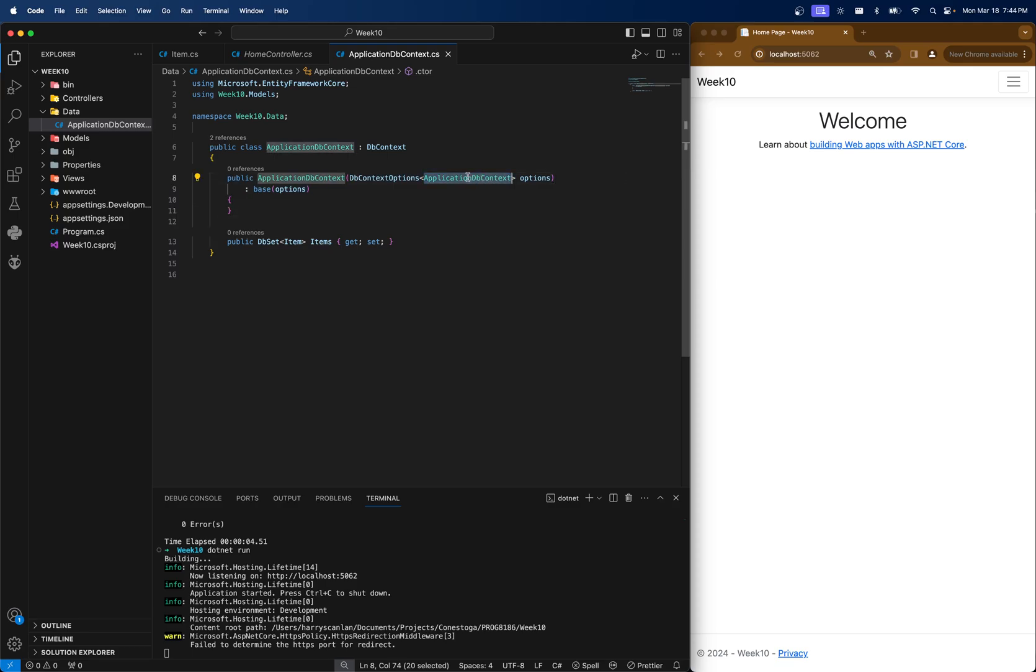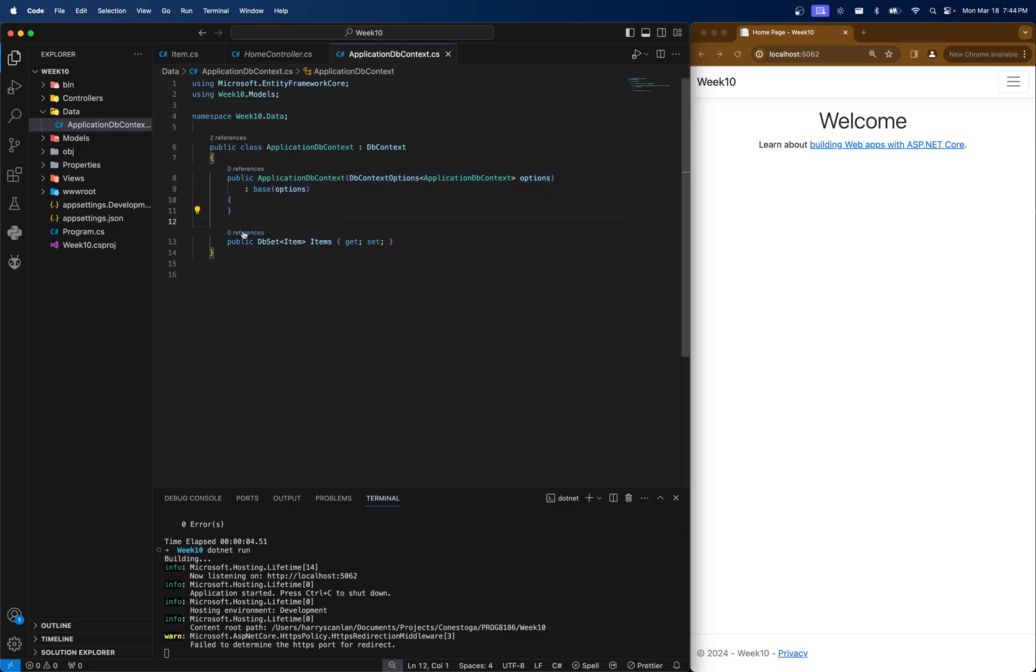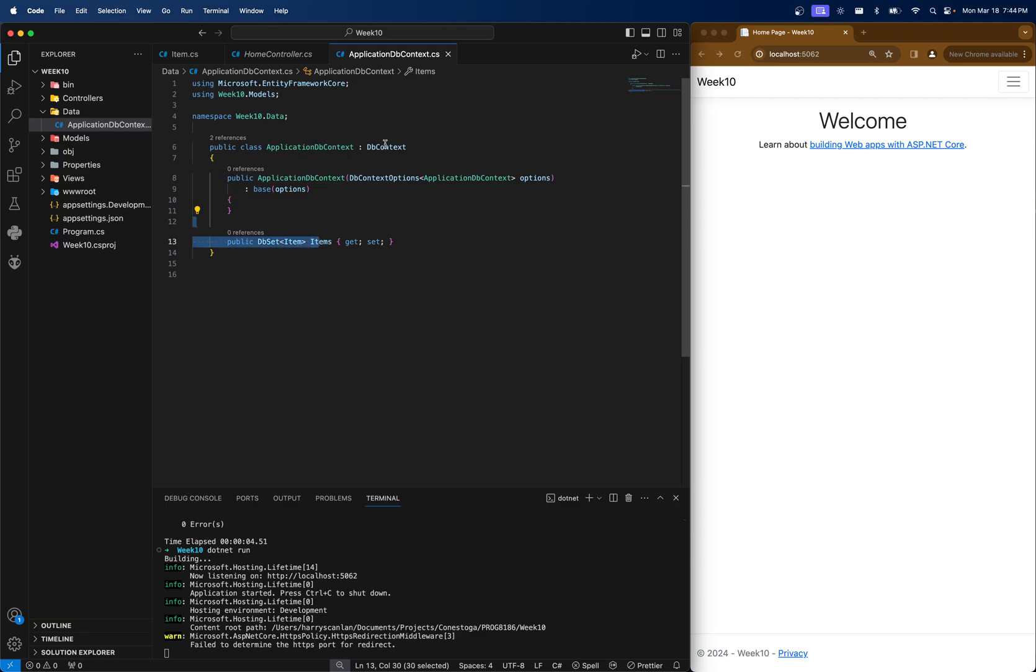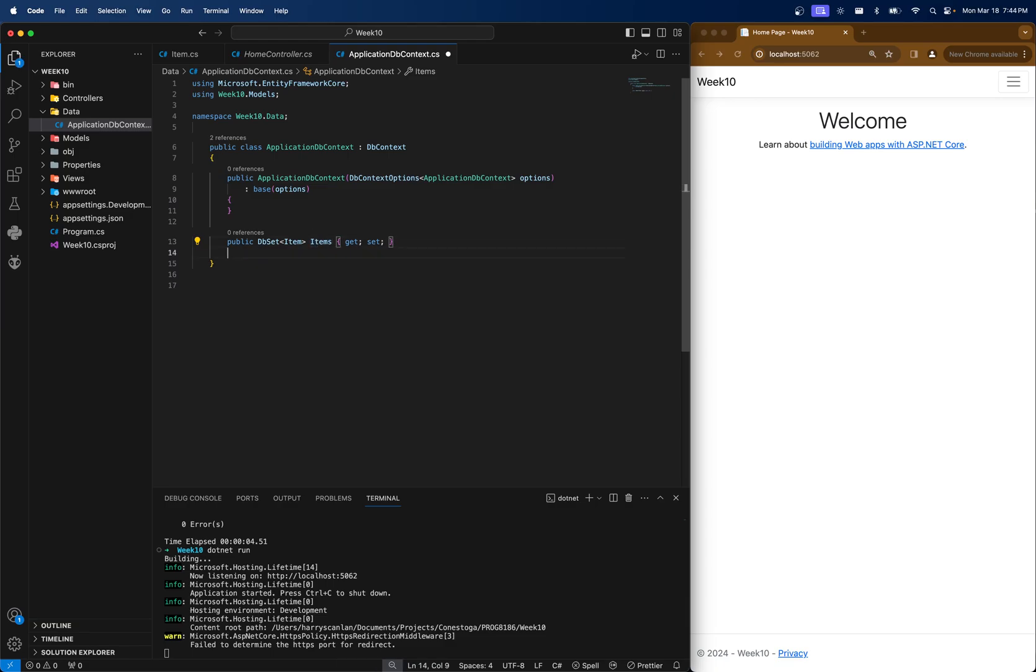Notice that this constructor takes options. We don't really have to change too much in here right now, but the important part is this item set. So instead of it being called a list, we call it dbset because when we go to access items, and I'll show you this later when we go into the controllers, our dbcontext will actually allow us to do stuff in here like CRUD operations, sorting, all this kind of cool stuff.